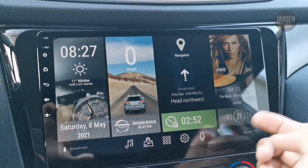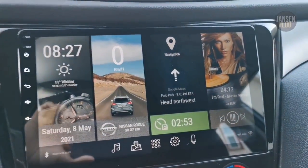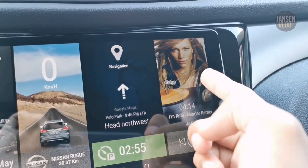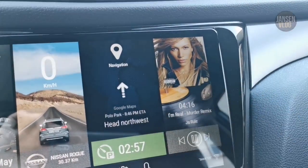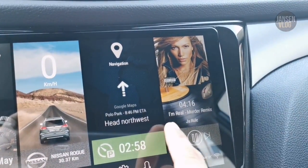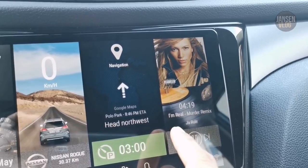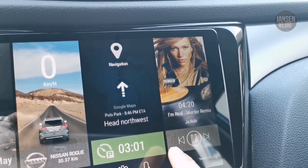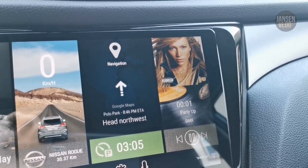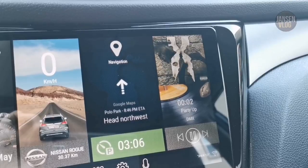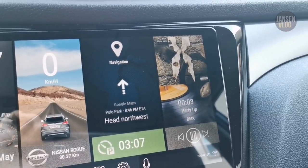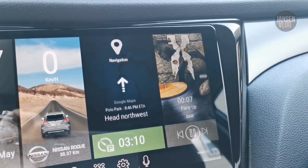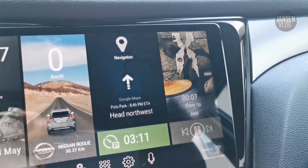Now let's go to the fourth tile. On this tile I added the music player. This will show the album art of the song, the current time of the track, the title of the song, and the artist. At the bottom is your music controller. As you can see, it changes the album art when a new song is being played.